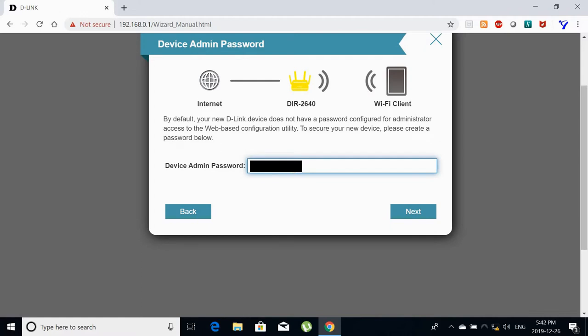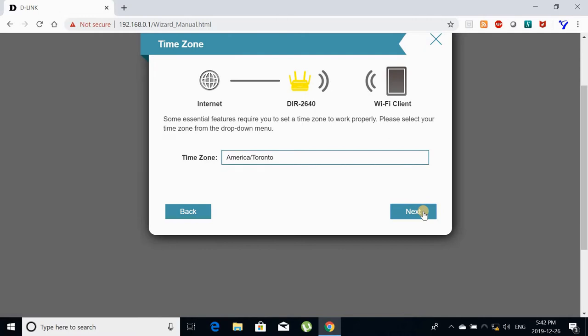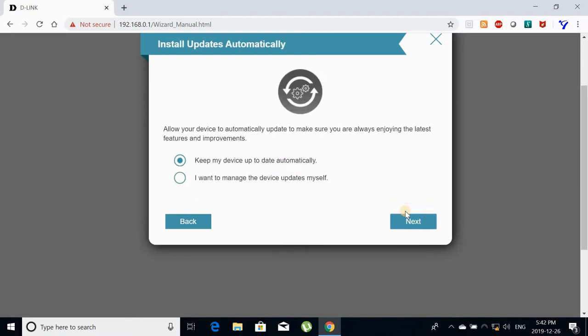Here it will prompt you to choose the administration password. So choose a strong password and click on next. The time zone it detects automatically that I am in the Eastern time zone.